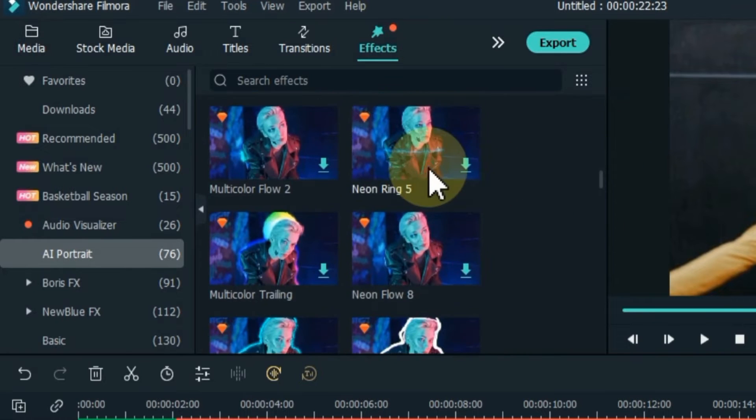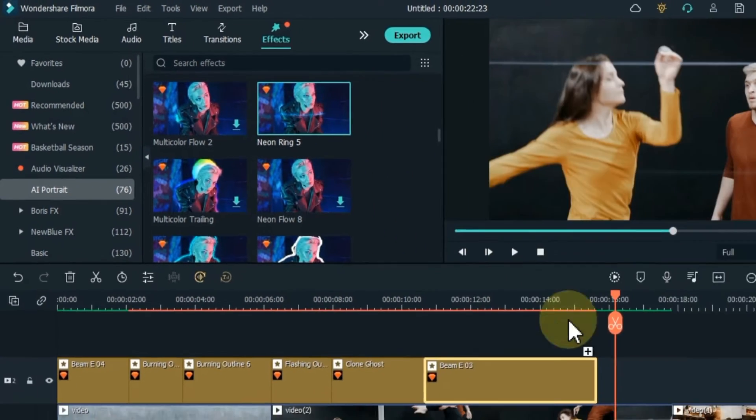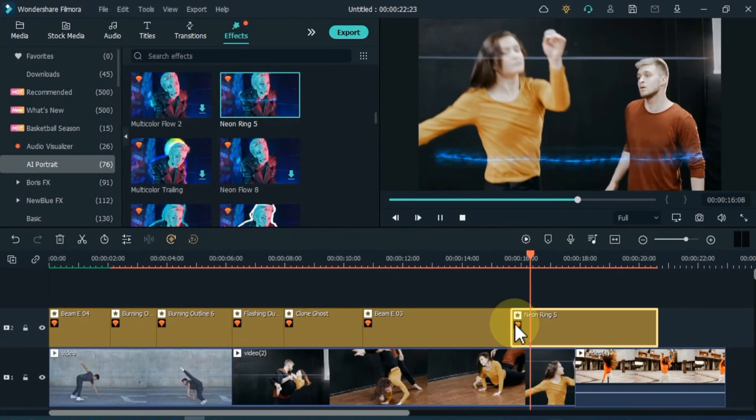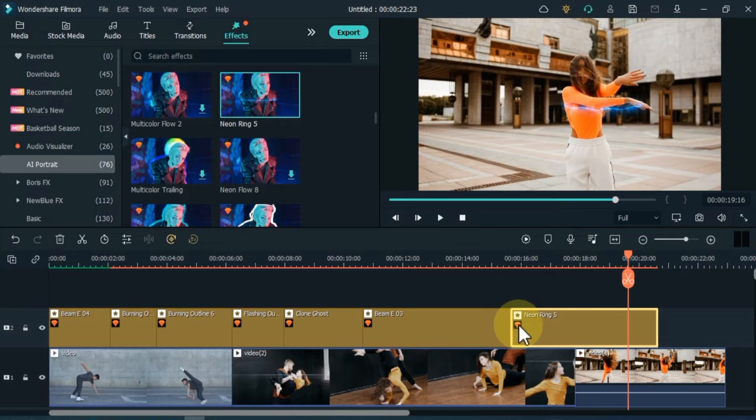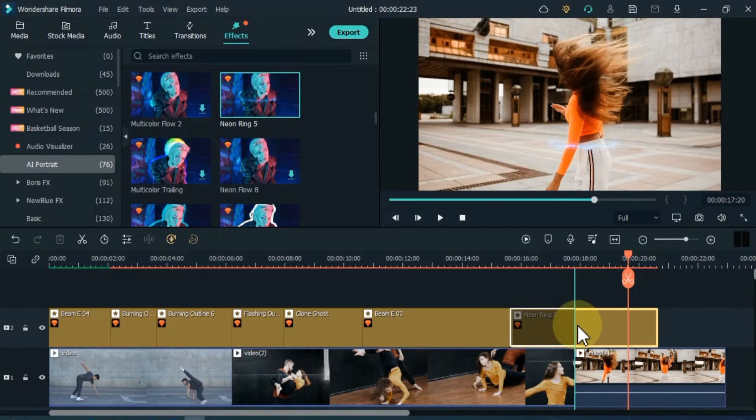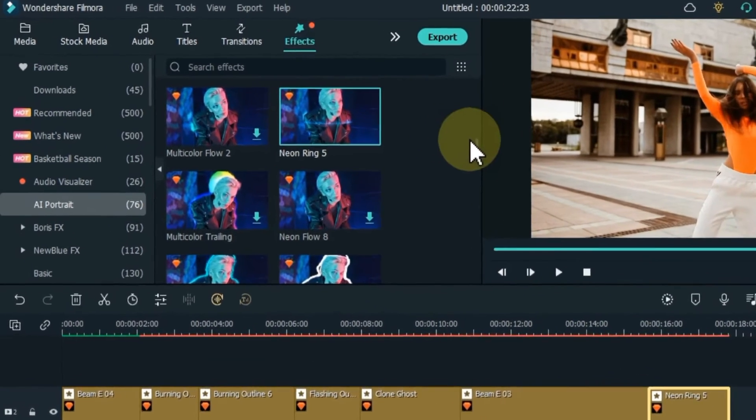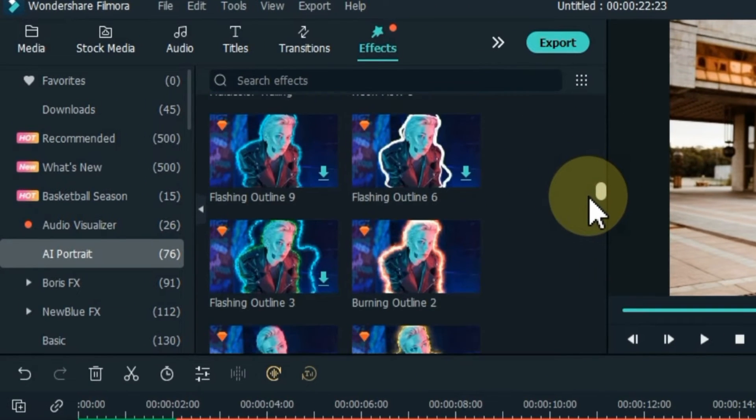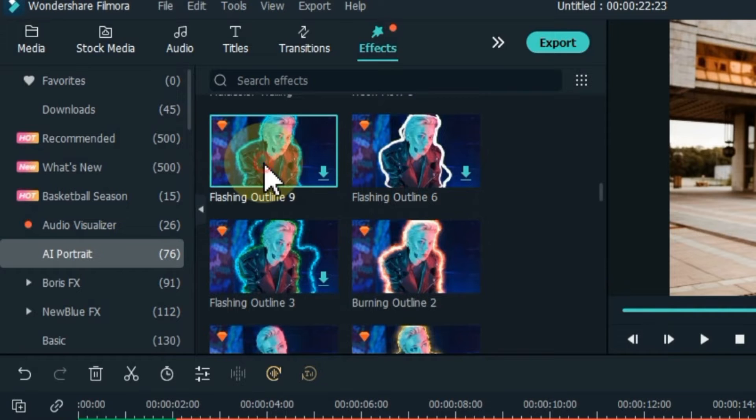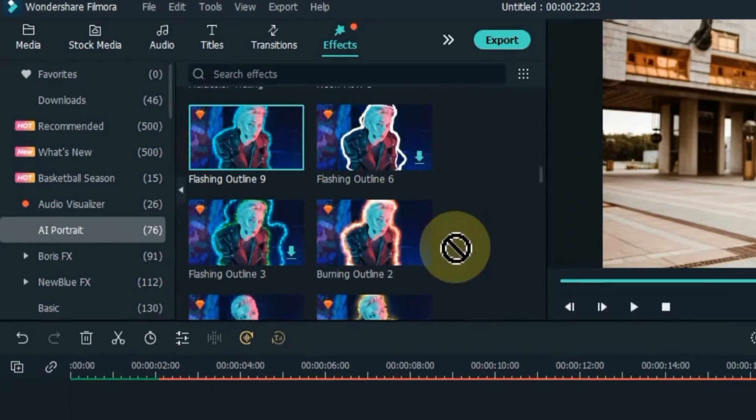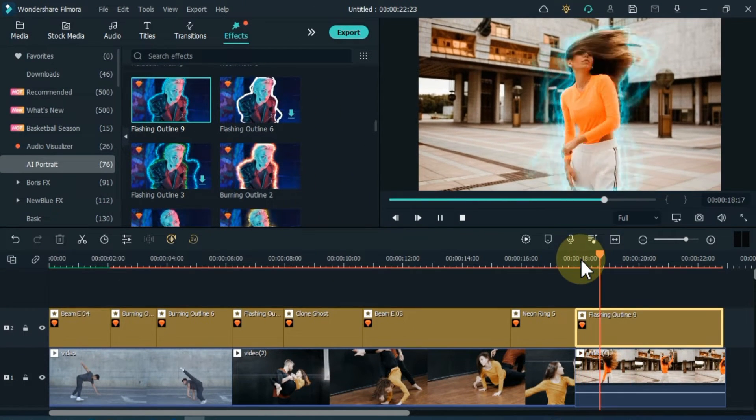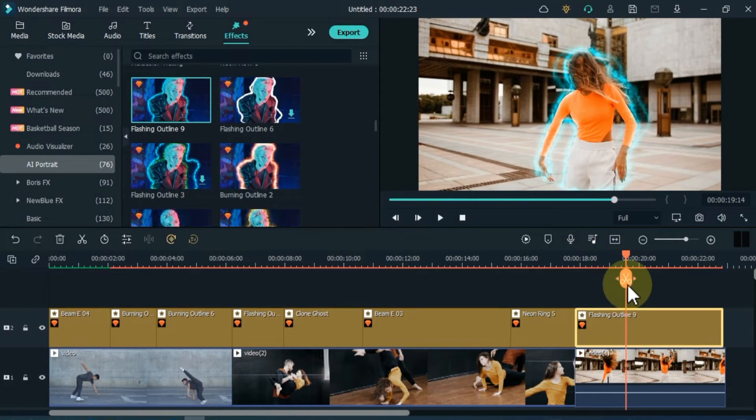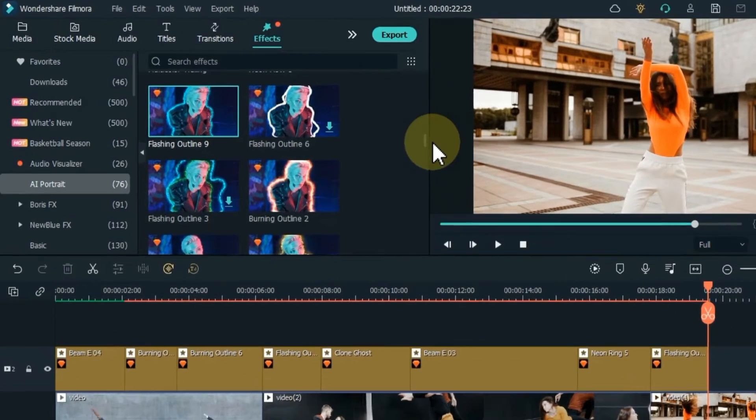Next, I drag and drop the Neon Ring 5 effect to the timeline. I also adjust the duration of this effect according to my video. The next effect is Flashing Outline 9. I also drag and drop it and reduce the duration of the effect.